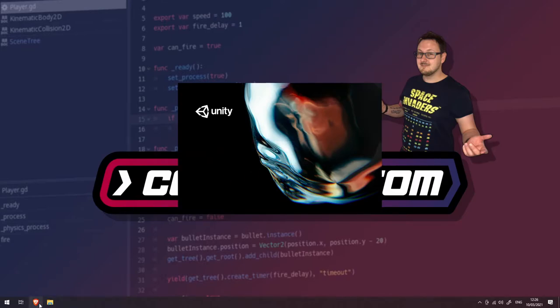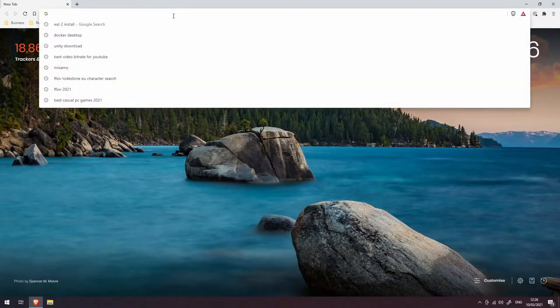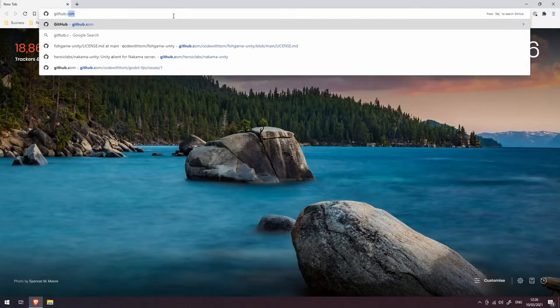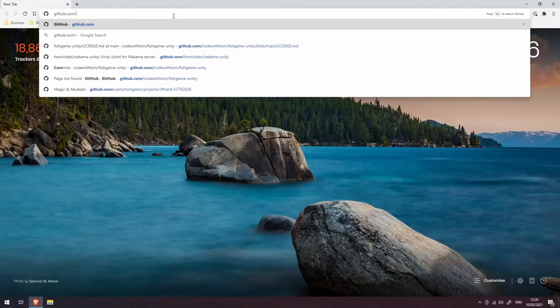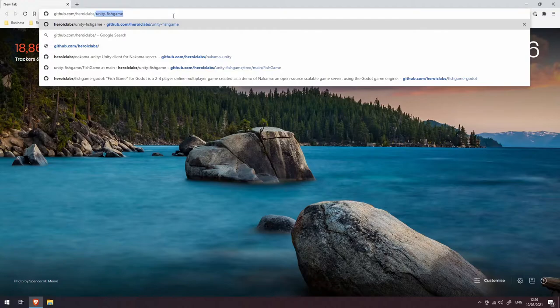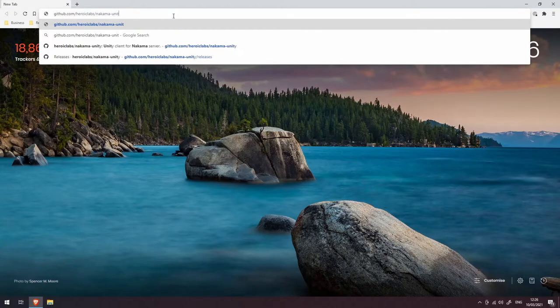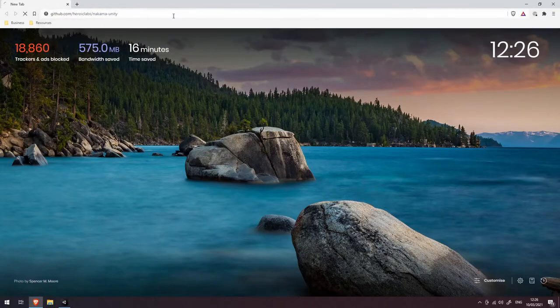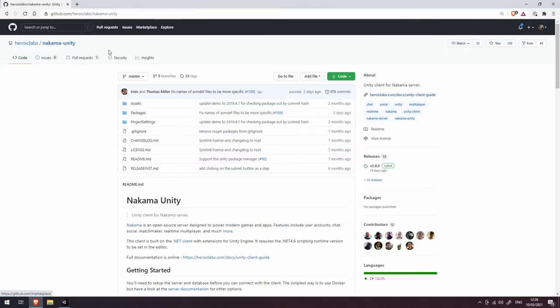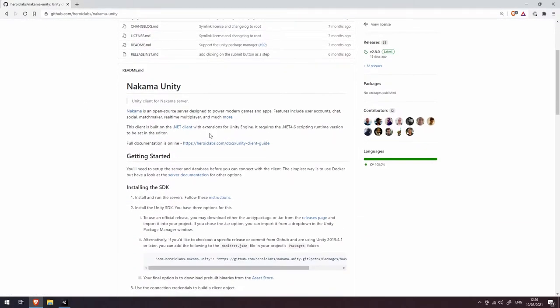While that's doing that we're going to open up a web browser and I want you to head over to github.com/heroiclabs/nakama-unity. This will take you to the Nakama Unity SDK page and it's got some documentation here on how you can get started.